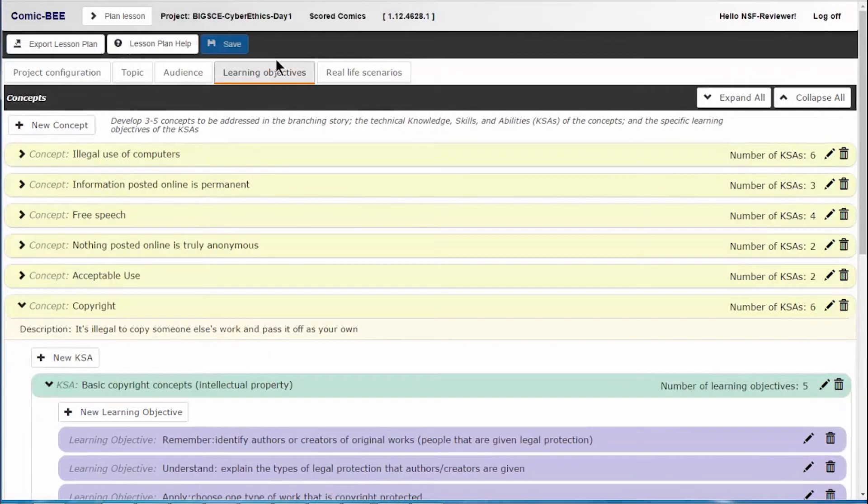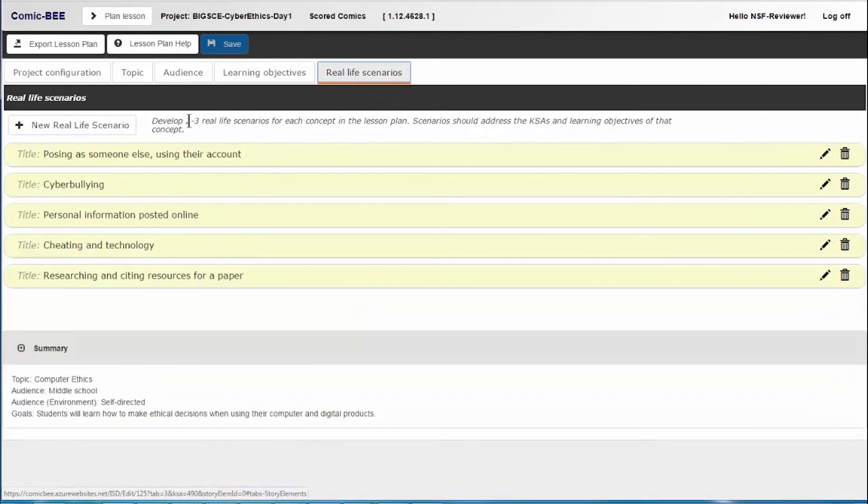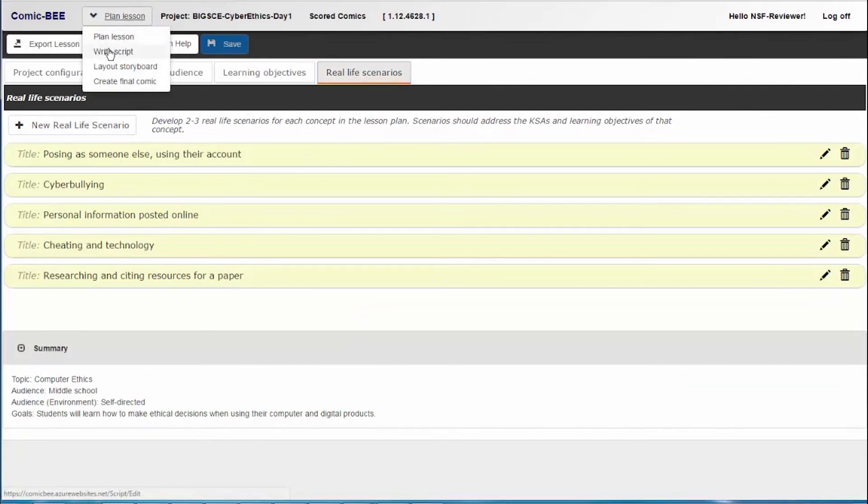Once you have your lesson plan completed with concepts, KSAs, and learning objectives, you can move on to creating your real-life scenarios. Or, if you're an experienced Comic B user, you can go directly to WriteScript.